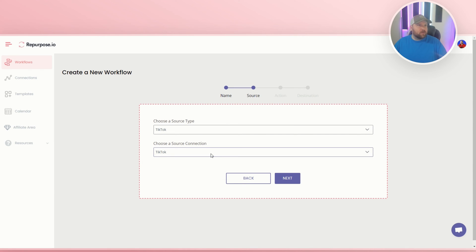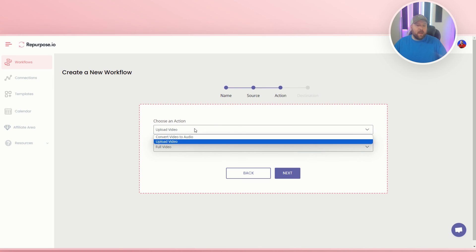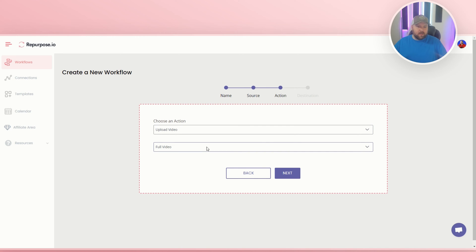So I have that as my source. You hit next, and then you'll come to choose an action. It'll be upload the video and then it'll be the full video. So don't do snippets. It'll be upload video, full video. Press next.